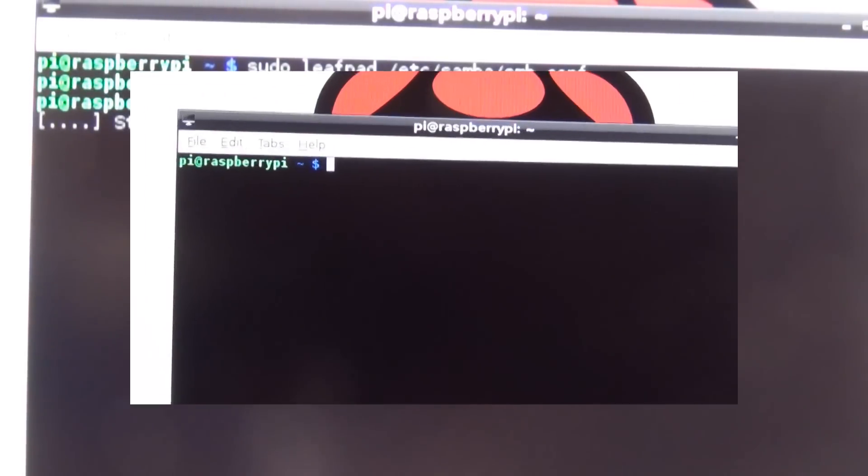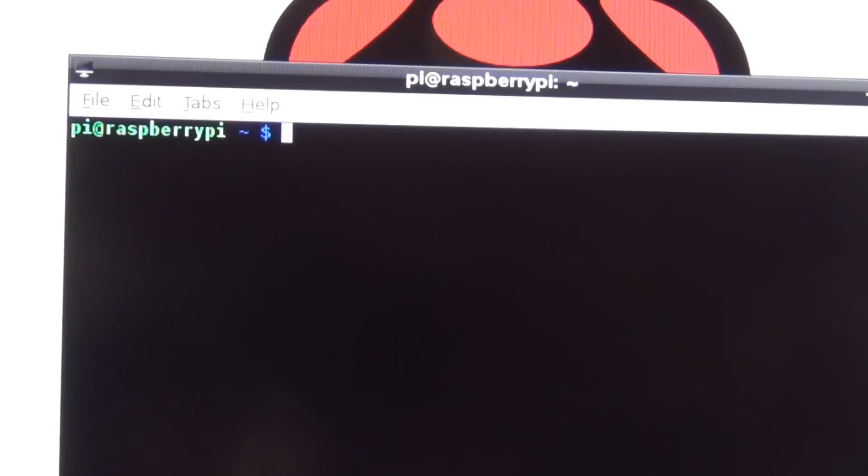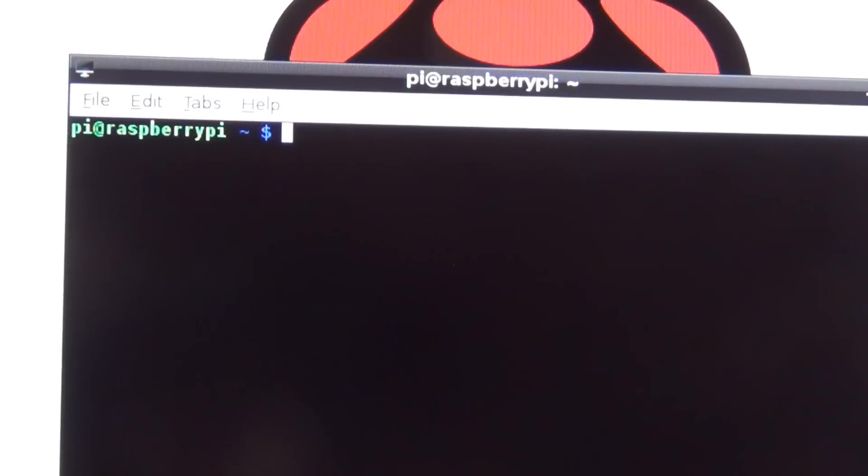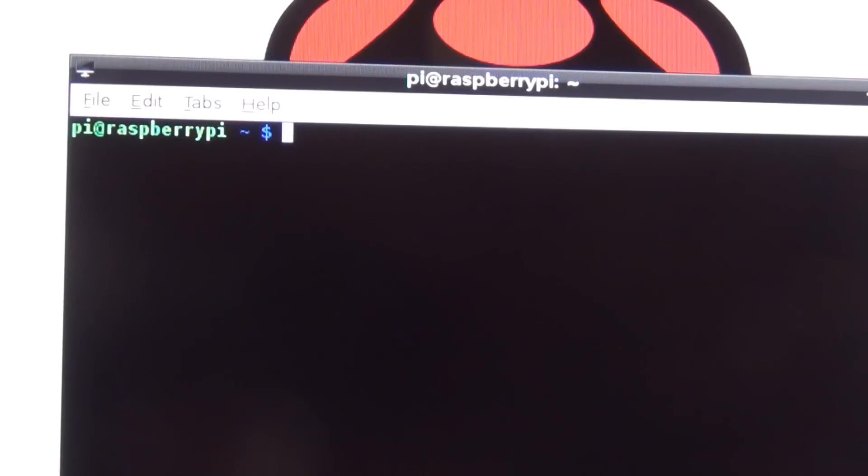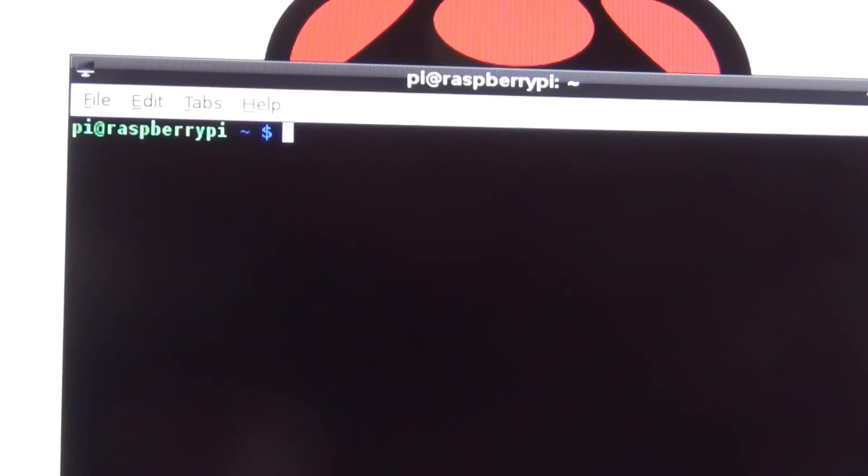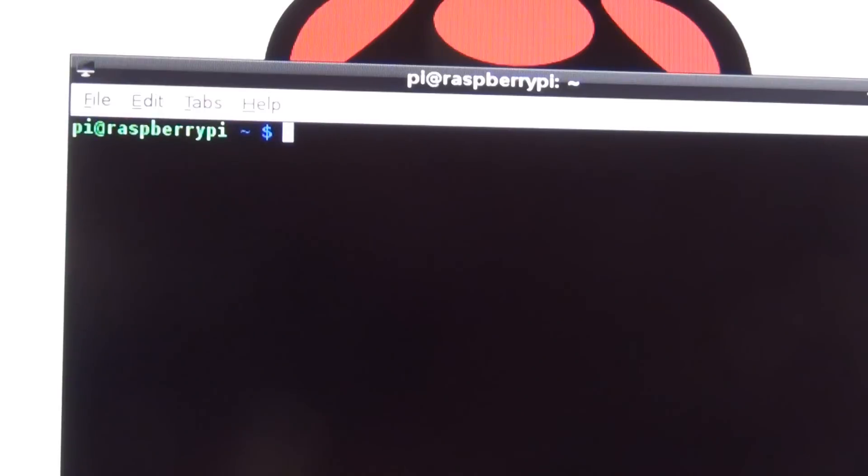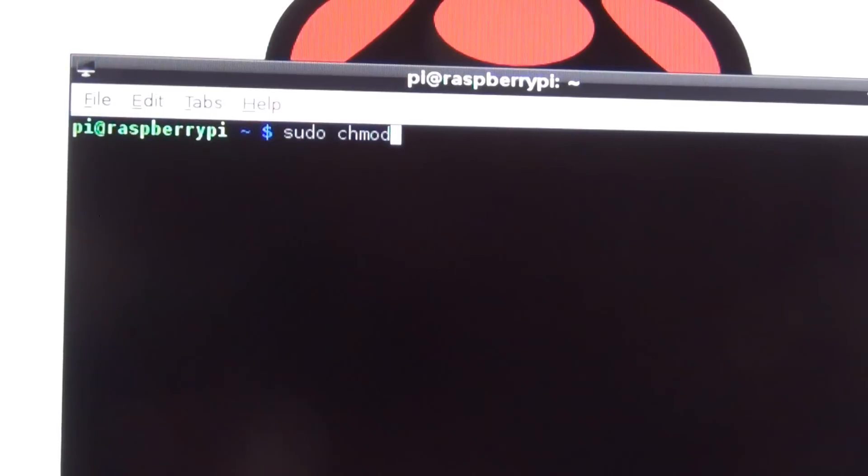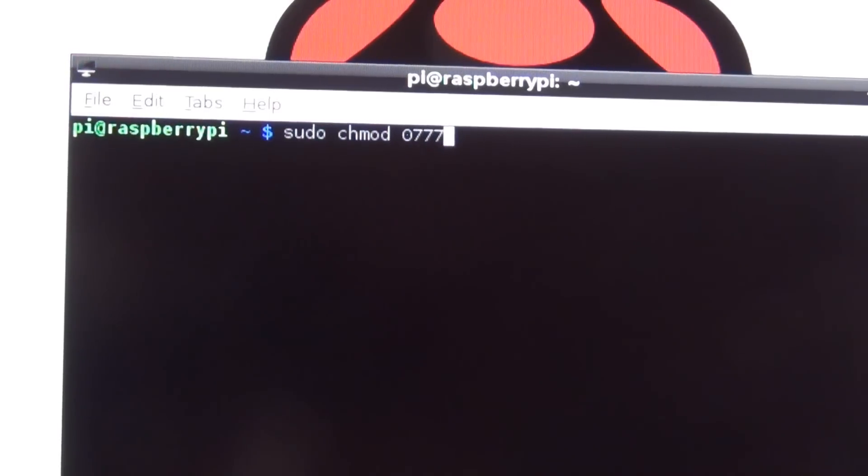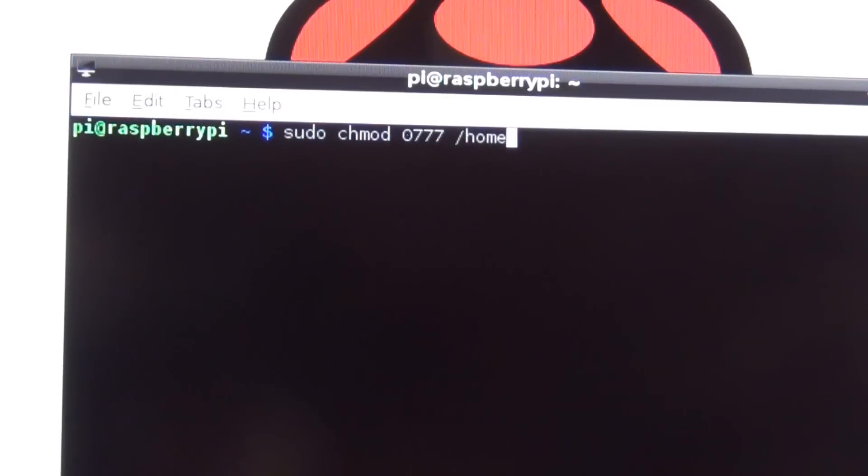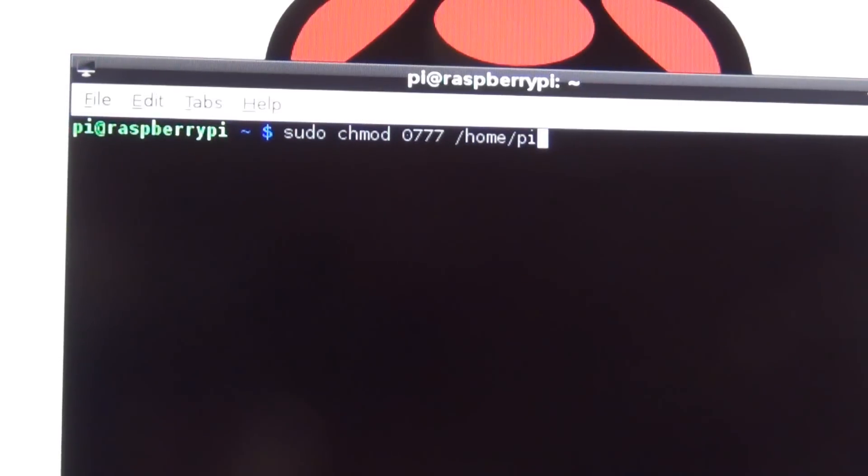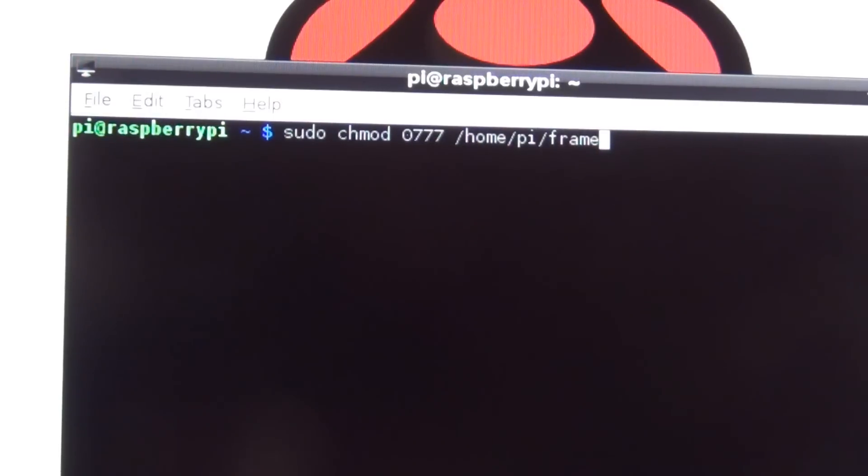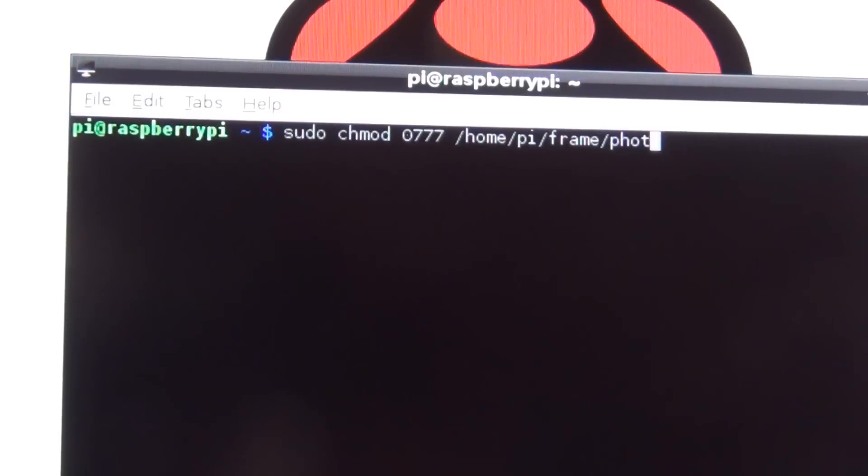Now we have to give write permission to the Samba share so we can actually write files to the folder. The way you do that is you can type in sudo chmod 0777 /home/pi/frame/photos and press Enter.